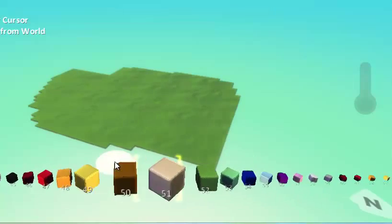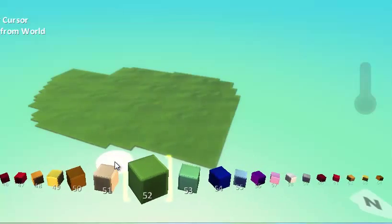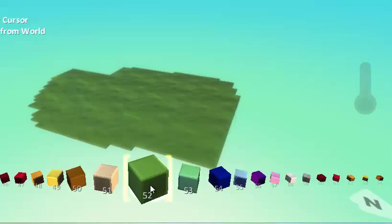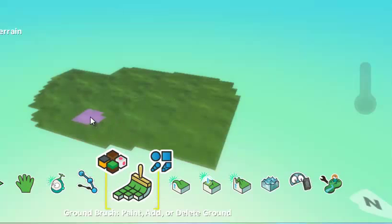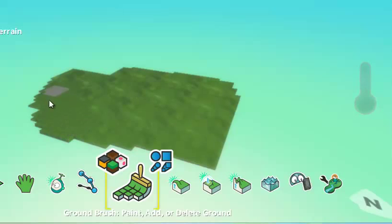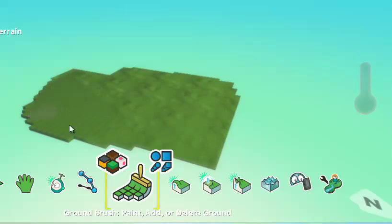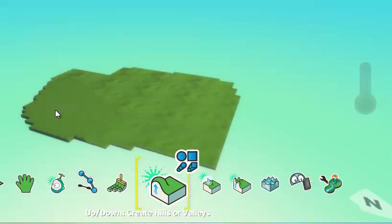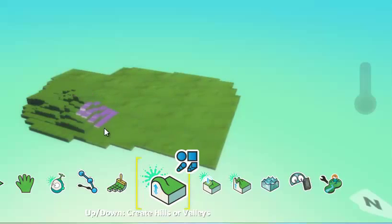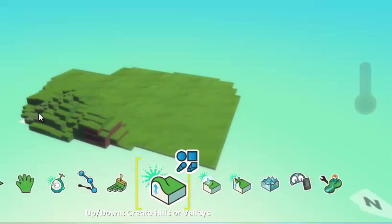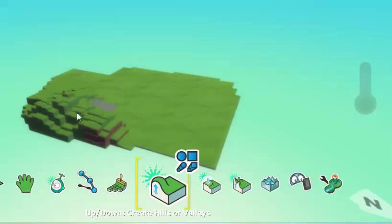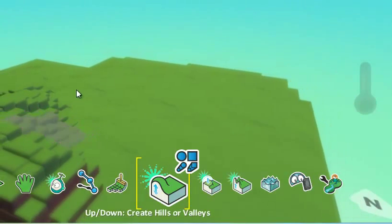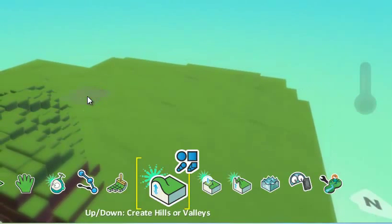If you select one, like this green one here that is a square shape, you'll have a world that looks more like a Minecraft world. As I paint my ground on here and raise it up, which we'll do in a bit, you notice it's very blocky and square.